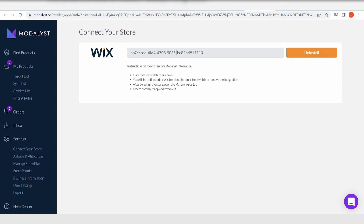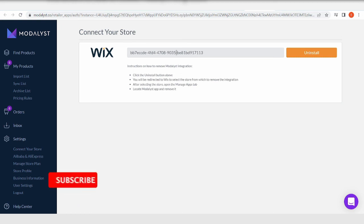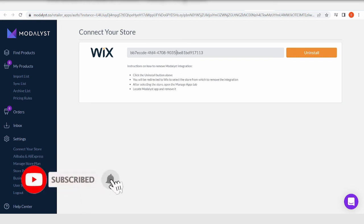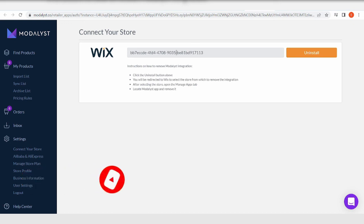So yeah, that's how you can use your Wix and Modalyst together. So if you enjoy videos like this, make sure to subscribe to this channel and give this video a thumbs up. It'll totally help us a lot. That's it for this video, guys. I hope to see you again on the next one. Peace out.